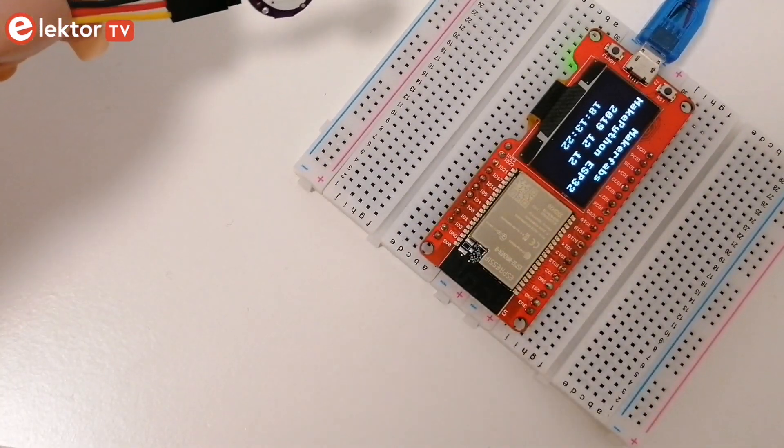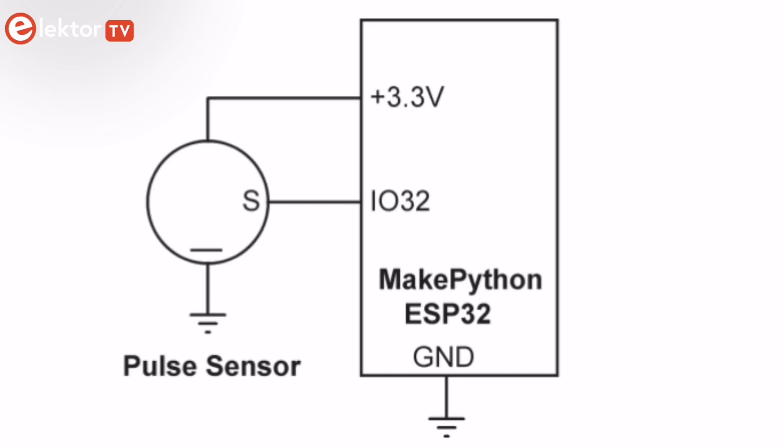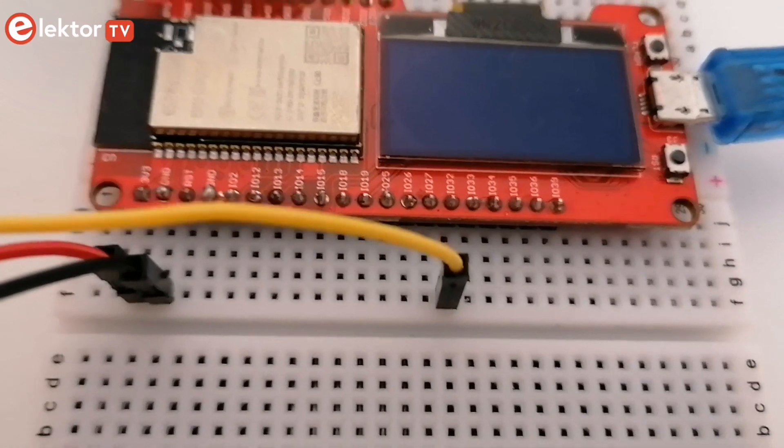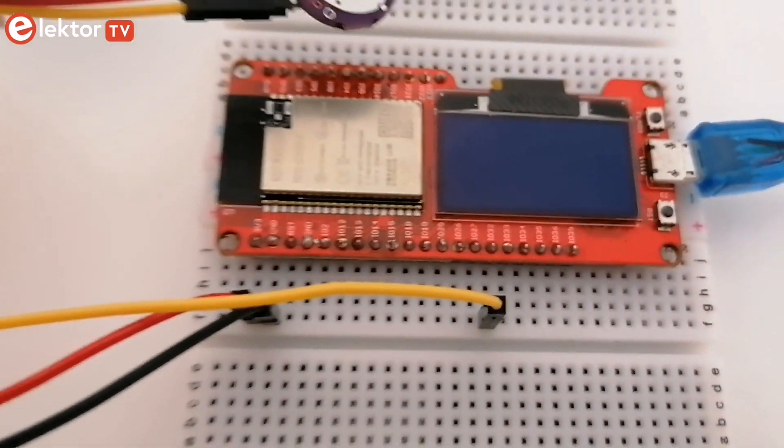Now let's take a look at the circuit diagram. The output pin S of the sensor is connected to analog input 32 of the dev board. Ground and VCC are connected to ground and 3.3 volt pins respectively. The circuit is very easy to implement.